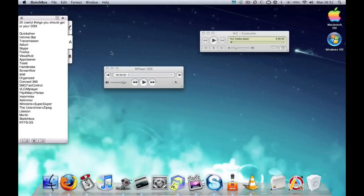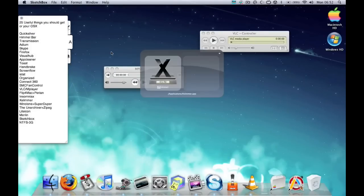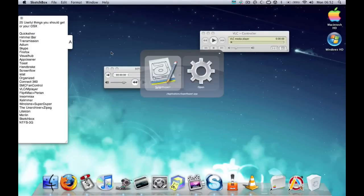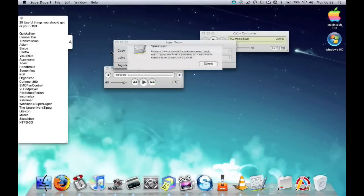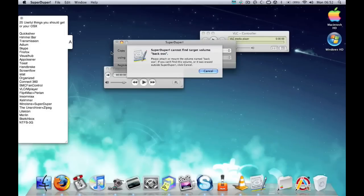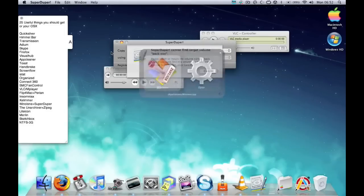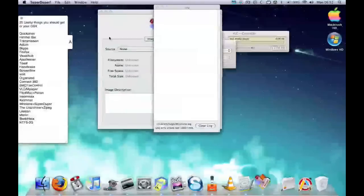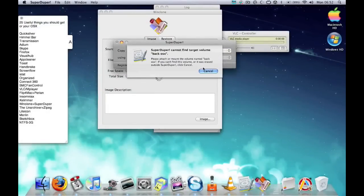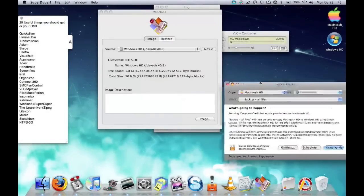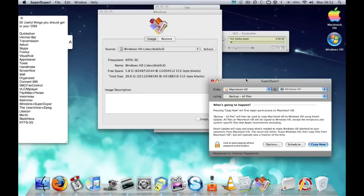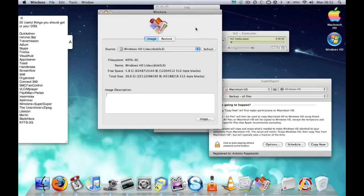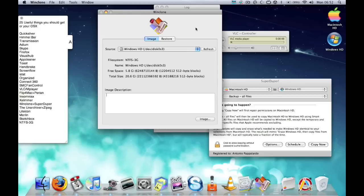Next is Winclone and SuperDuper. Basically, Winclone allows you to back up your Boot Camp partition in Windows. It allows you to back up your Windows partition and save it onto an external drive if you want to, or save it to any hard drive. So say if anything wants to happen to your Windows side of your Mac, then you can just restore it really easily using Winclone.